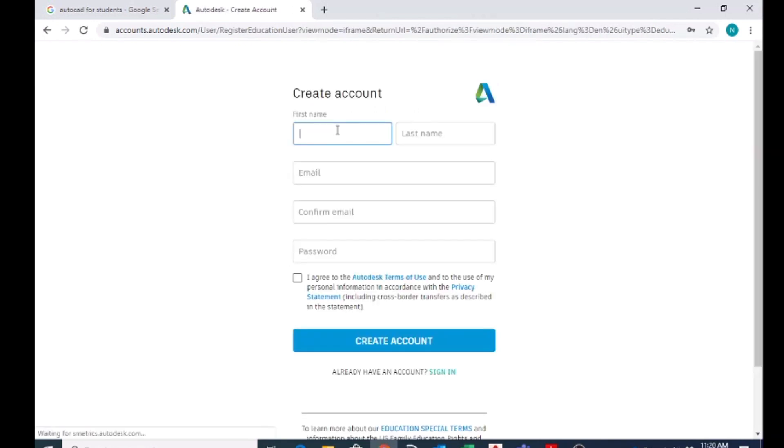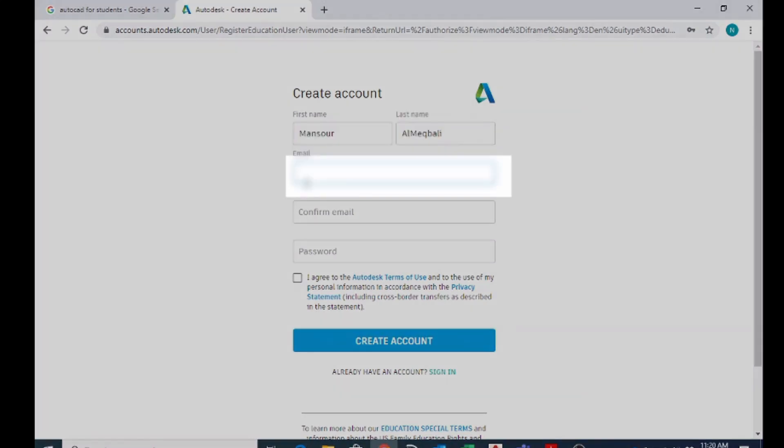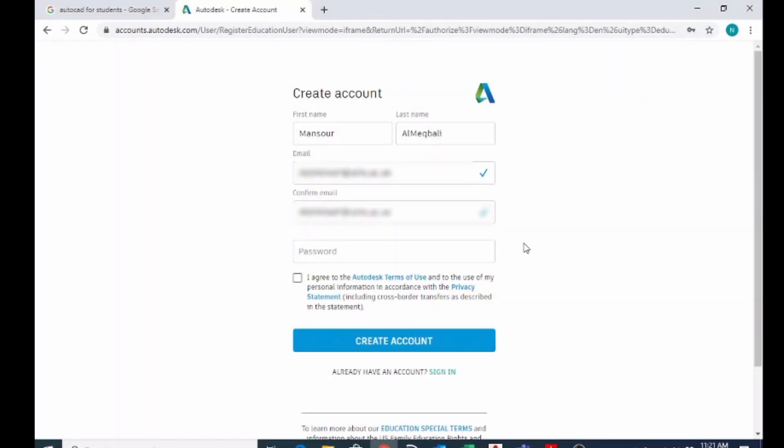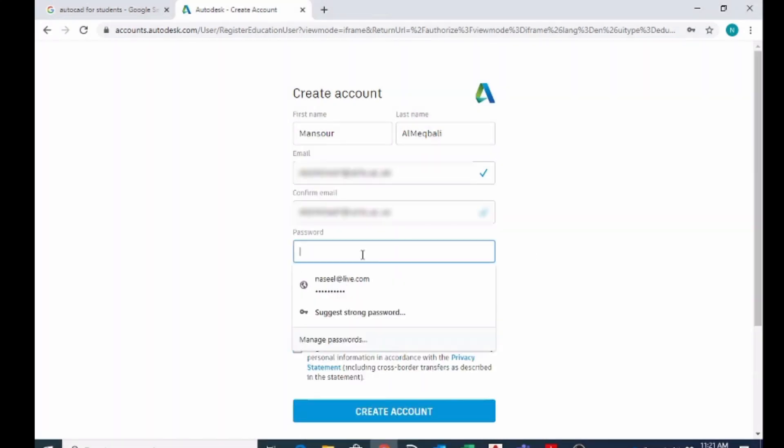Here you have to put your first name and last name, and students, this is very important: you have to put your official school email address so that Autodesk can recognize you as a student. So here I'm going to put the official email ID, and here you have to rewrite your email ID for confirmation. Here you can choose a password.